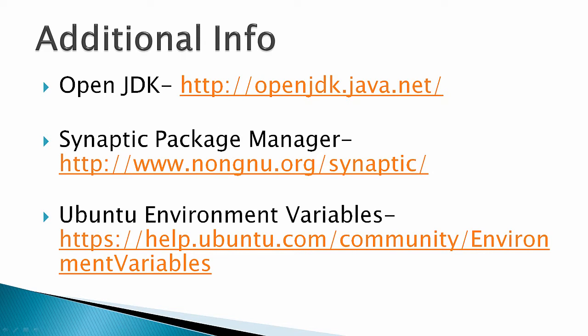Additional info: there's the OpenJDK site, the Synaptic Package Manager site, and the Ubuntu environment variable Help Desk site. I really didn't need to use this, but you may want to set some additional environmental variables, depending on exactly what you're trying to do.